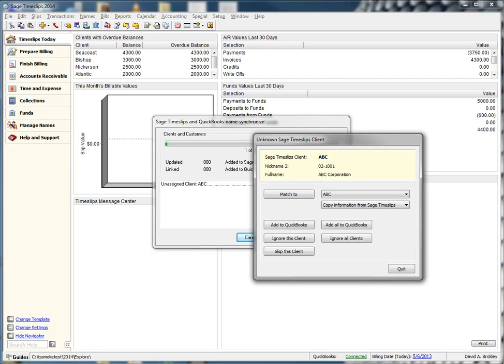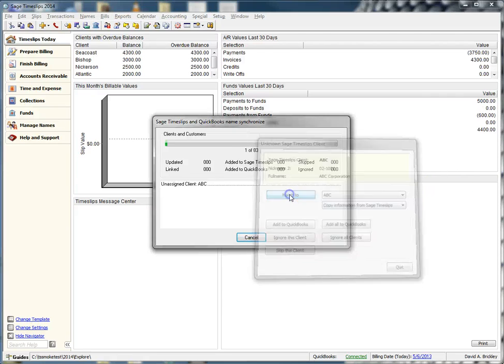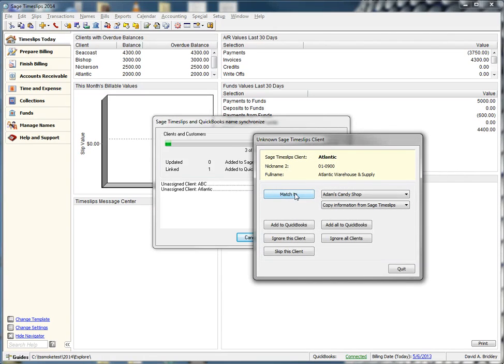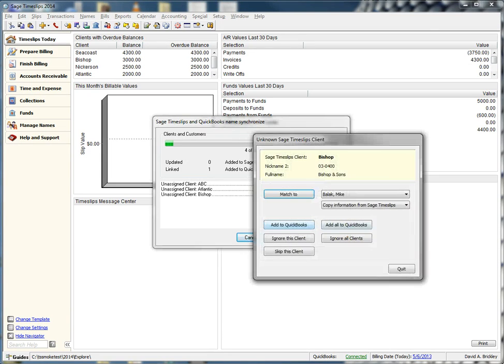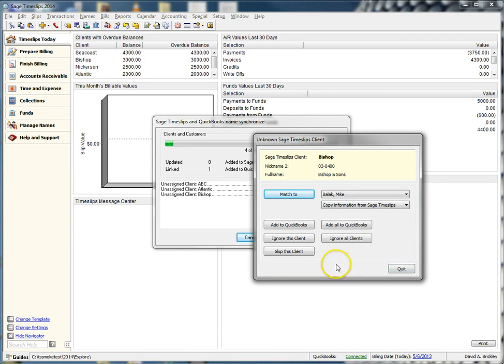Next, we have a client in Timeslips that does not exist in QuickBooks. We are going to choose to add this client. Now we have come across a client that we do not want to go over to QuickBooks. Let's choose to ignore this client.